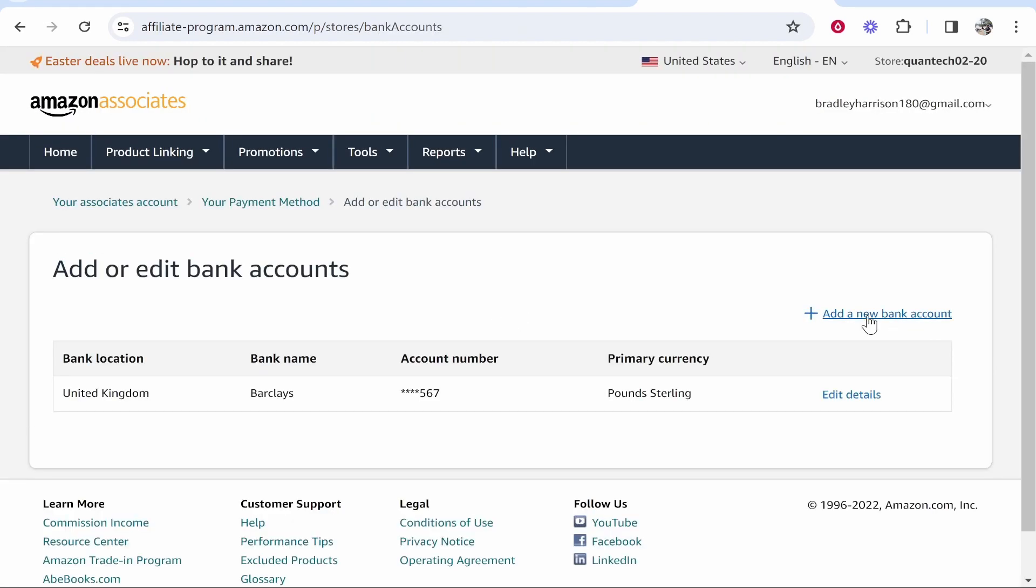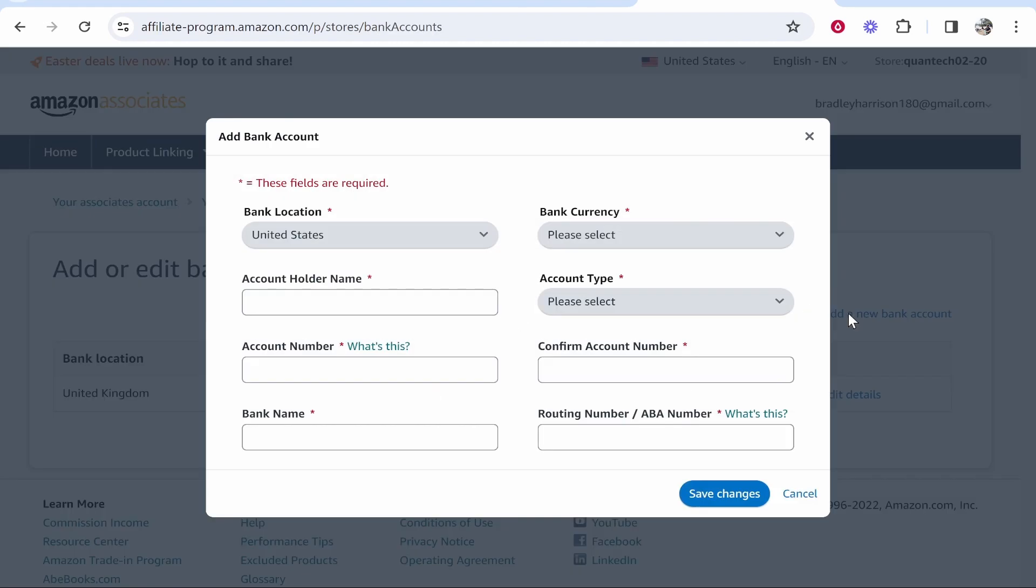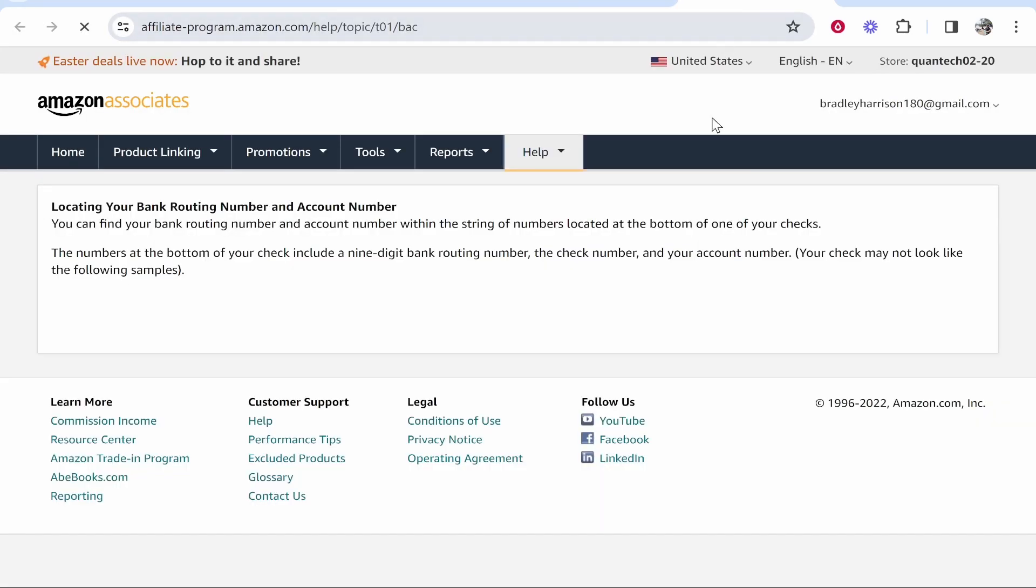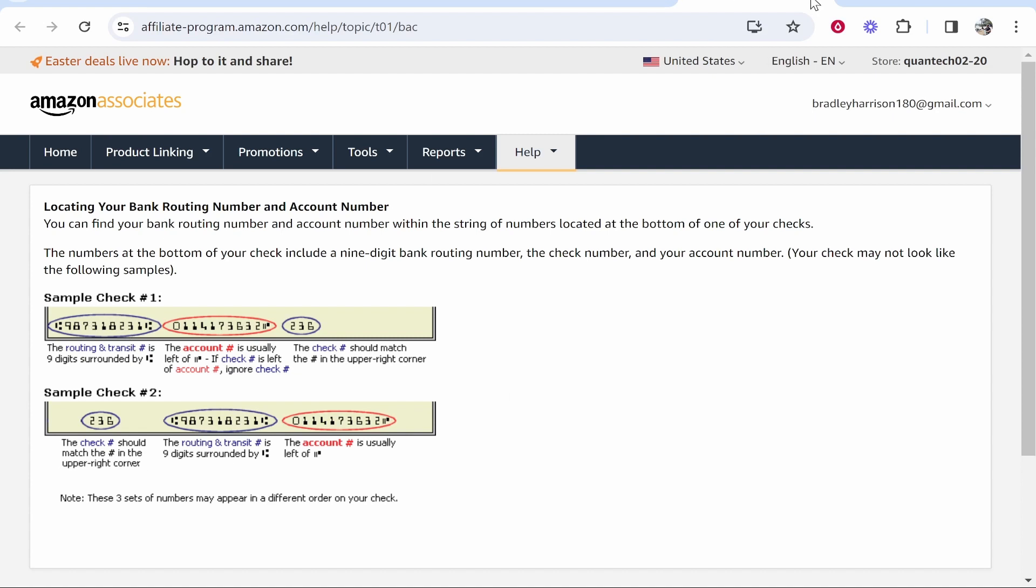You can add a new bank account and add in your banking information, including your account number, the bank name, and the routing number. If you've got any issues, just click on the text that Amazon provides, and it's going to tell you exactly what you need to fill in.